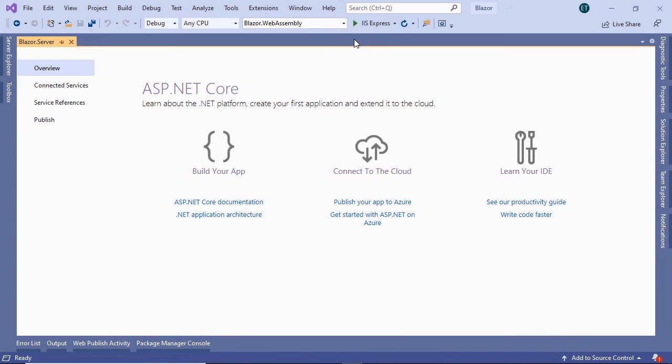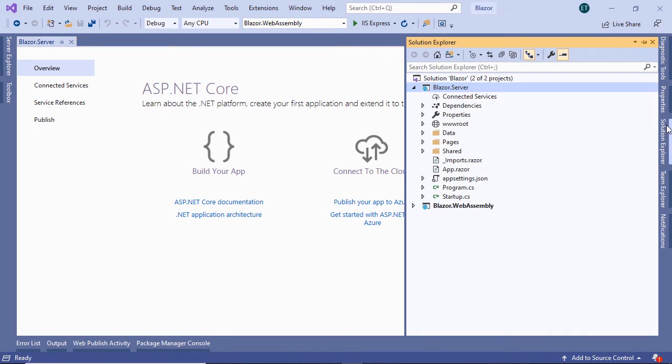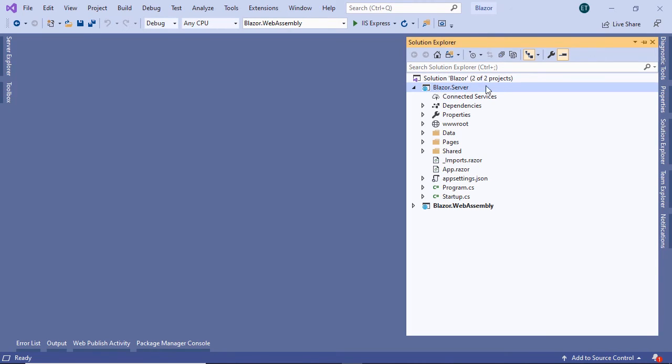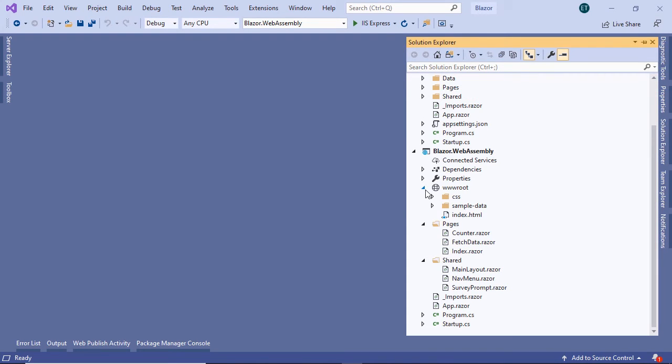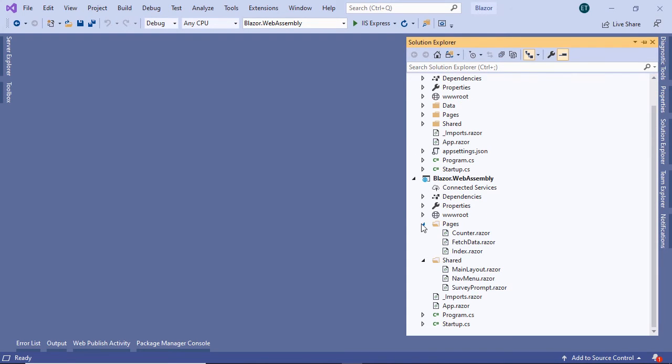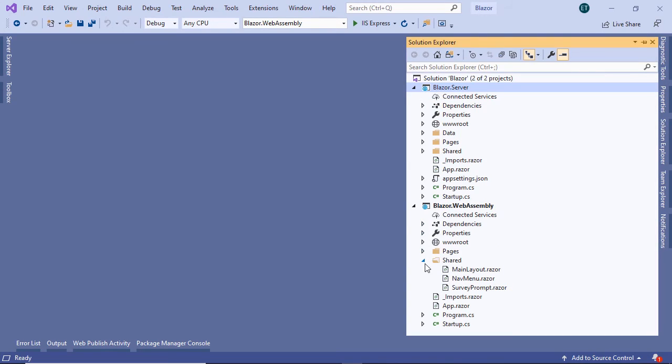Now that the app was created, let us go to the Solution Explorer. In here we are going to see the Blazor server app. The file structure of a Blazor server app is similar to a Blazor WebAssembly with just some slight changes. For example,